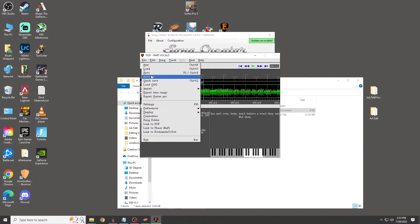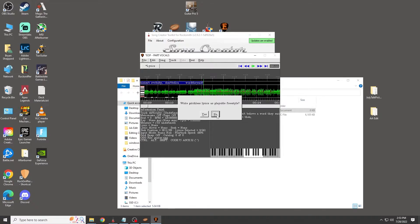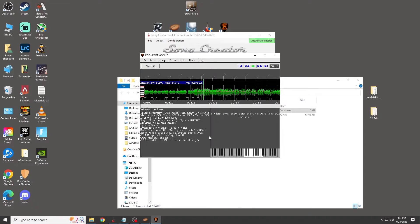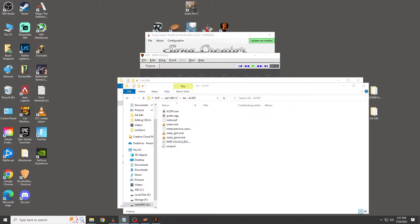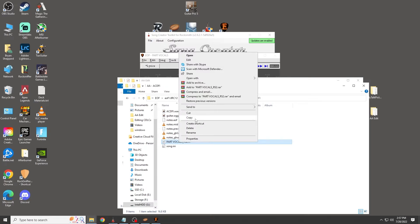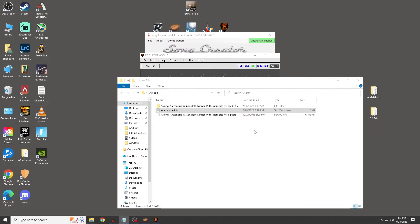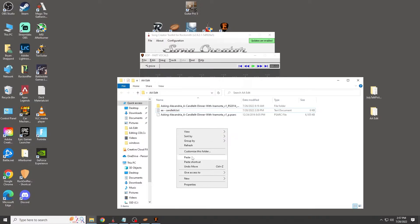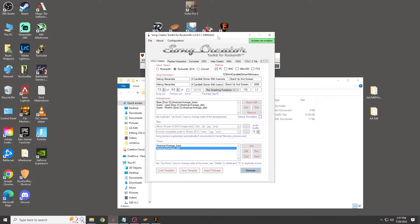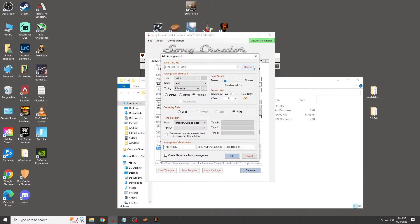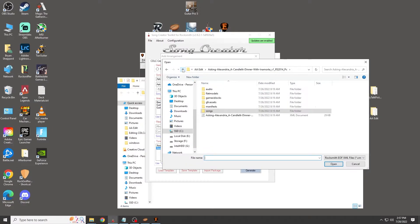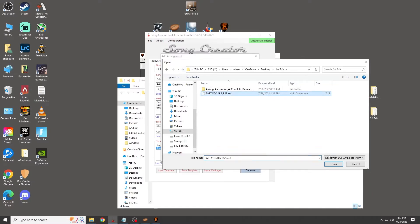Hit File, then Save. Now navigate to your Editor on Fire folder and find the 'part vocals' file that was just saved. Copy that file and paste it into your new song folder. Then go into the song creator, click Add, click Browse, and add your vocals file.